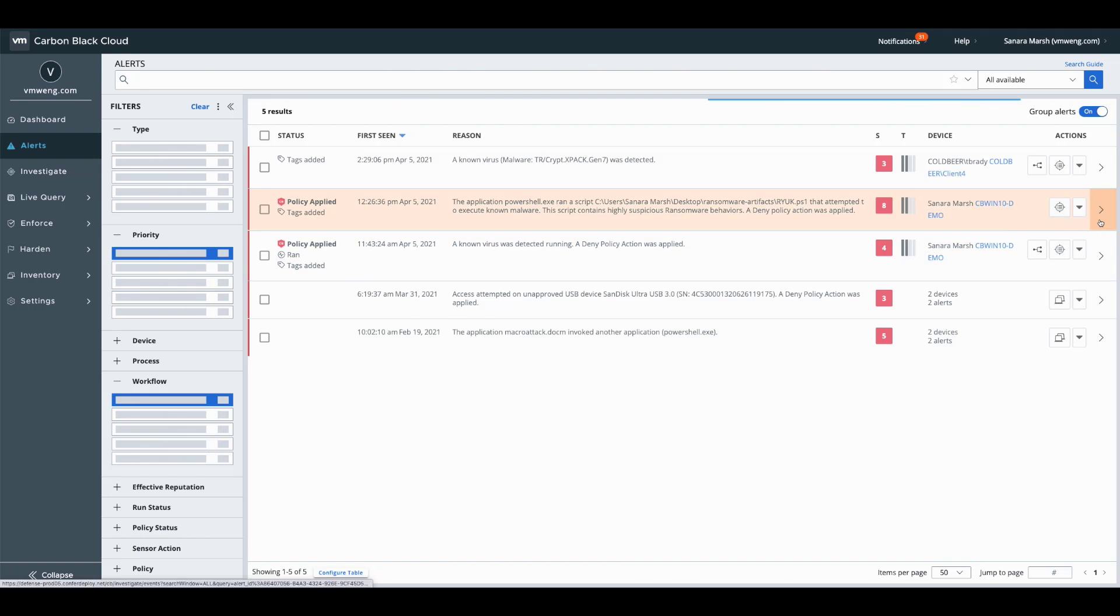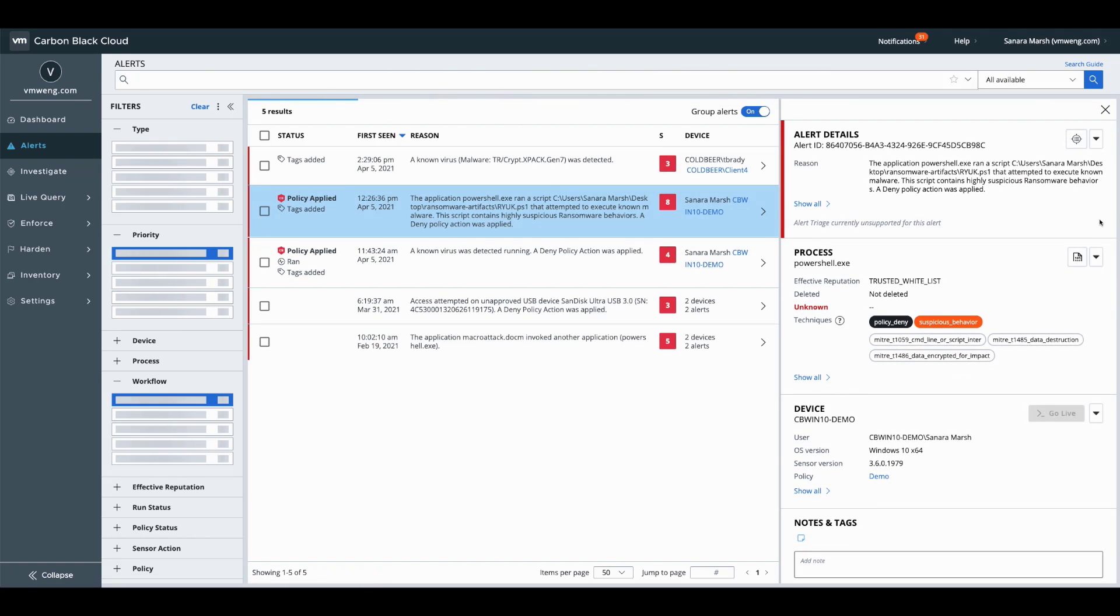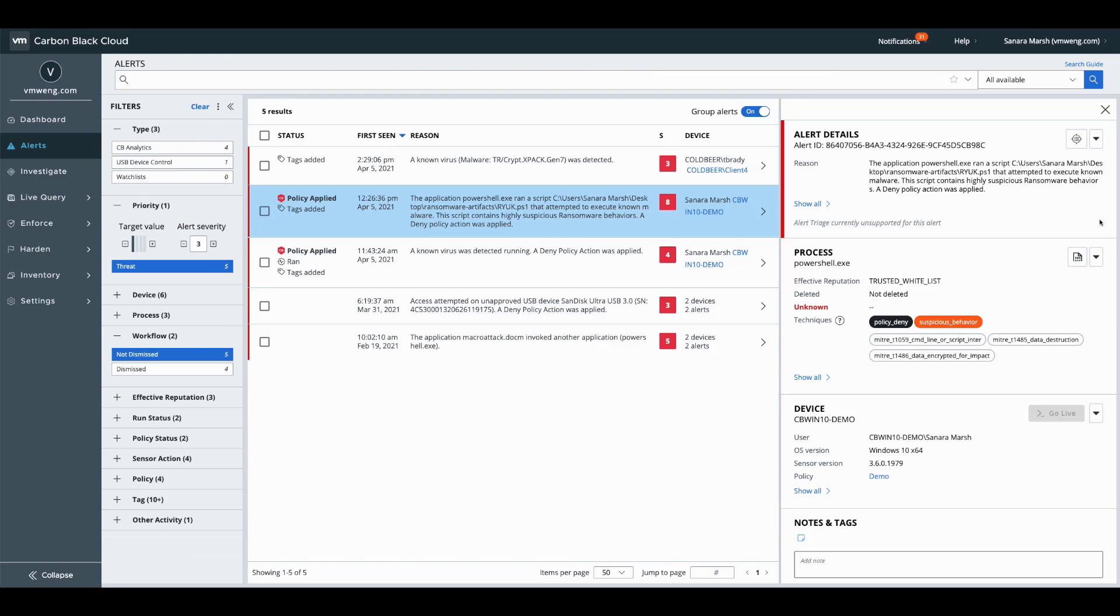This is important because what this is linking to is our AMSI scripting prevention. This is our ability to go in and analyze a script before it's allowed to execute so that we can track and kill this before it actually runs. This is pulling out the intention of the script, tagging it with the appropriate MITRE TIDs as well as techniques.